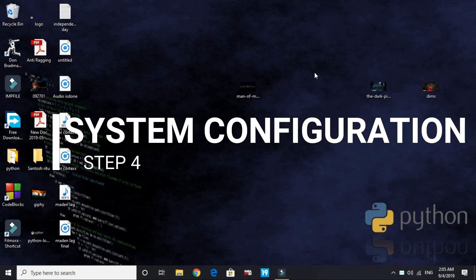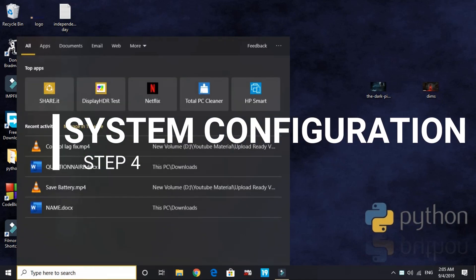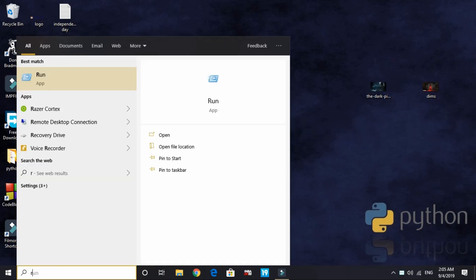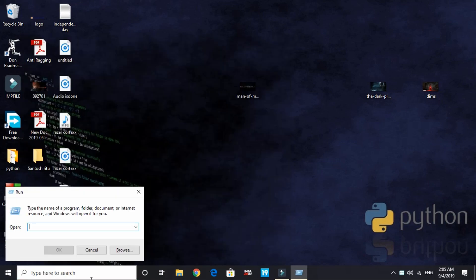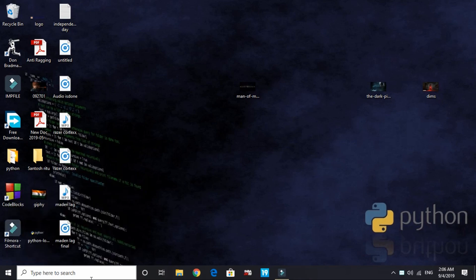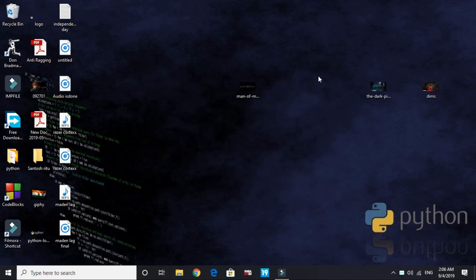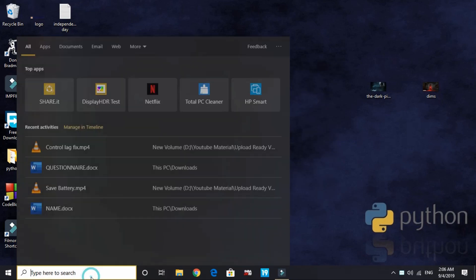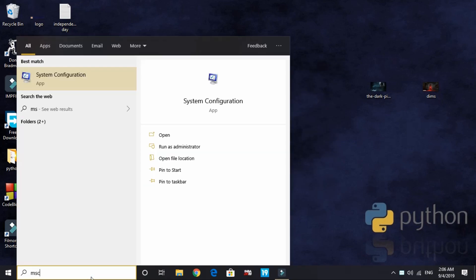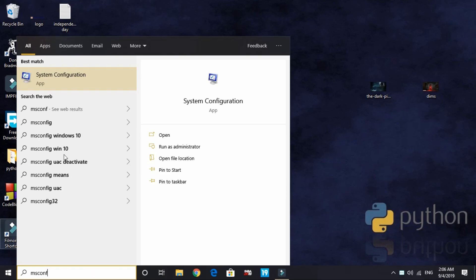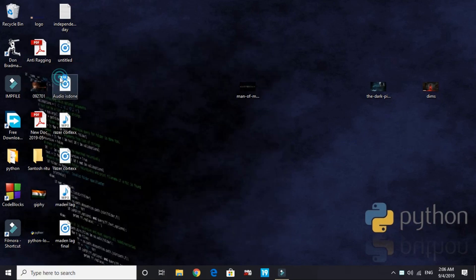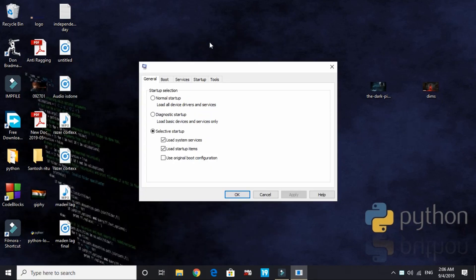That's it for this step. Now let's come to the fourth step. In this step we'll be changing PC's configuration. You can access your system configuration by either searching for 'run' and here typing msconfig - that is msconfig - and press enter. You can access this, or you can just simply search for msconfig here and go to system configuration. There are two ways to do it.